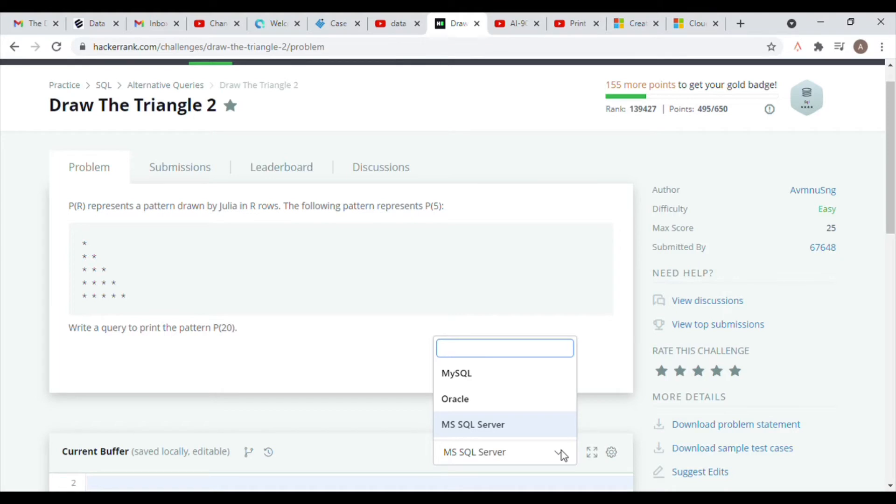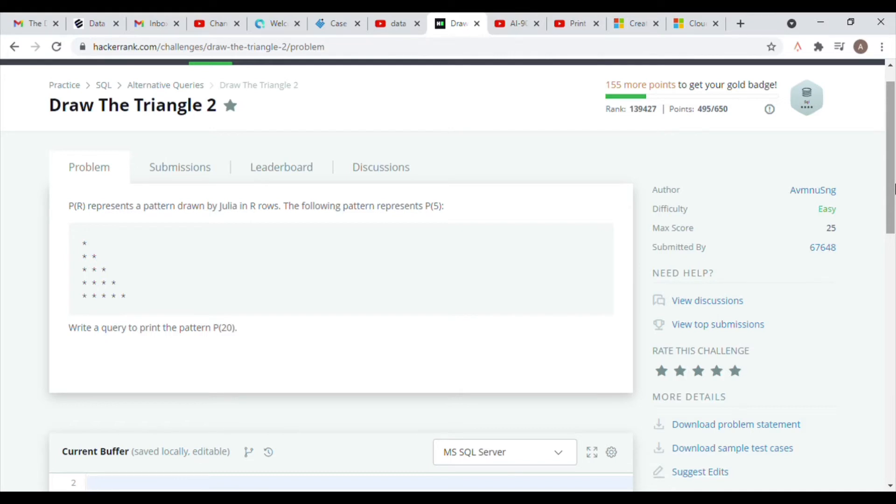So the question says P of R represents a pattern drawn by Julia in R rows. The following pattern represents P of 5, which is the pattern that you see on the screen. Write a query to print the pattern P of 20.